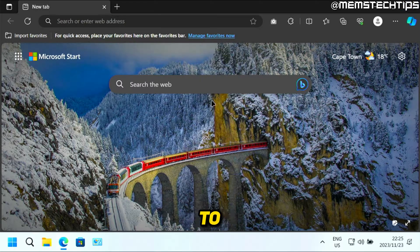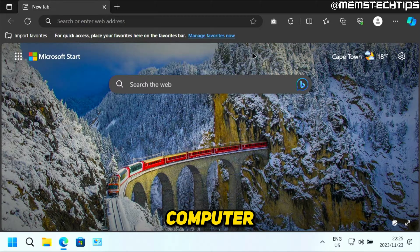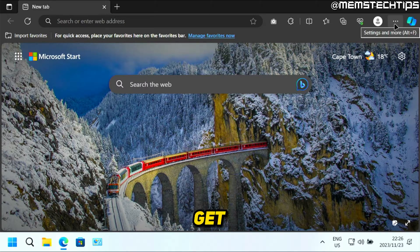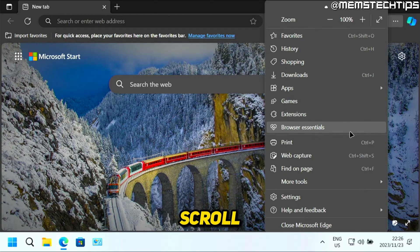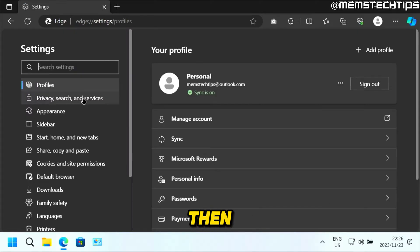Now first, you need to open Microsoft Edge on your computer. Then you need to click on these three dots so you can get to the settings. Then you need to scroll down until you find settings and click on that.